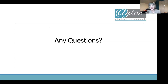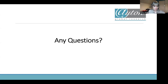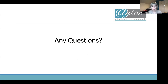We're now moving to Q&A. Feel free to use the Q&A button or email me — I'll be sending out a follow-up recording, and you can reply with any questions that come to mind later.